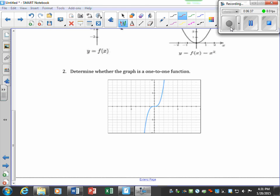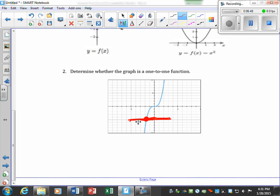On this graph, if I draw a horizontal line it can only touch my graph in one place — it doesn't matter if I draw it here or up here, it's only going to touch it in one place. So would you say it's one-to-one or not? We would say yes, that's one-to-one because it passes the horizontal line test.